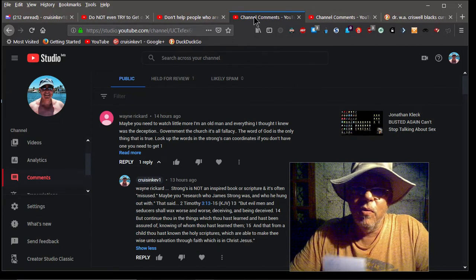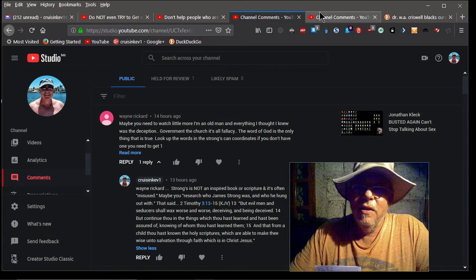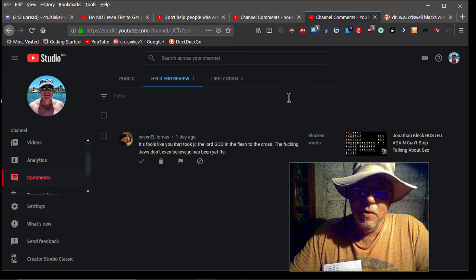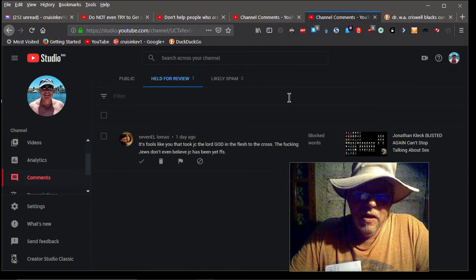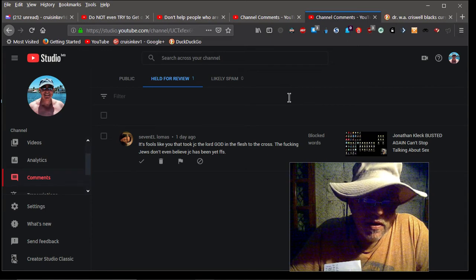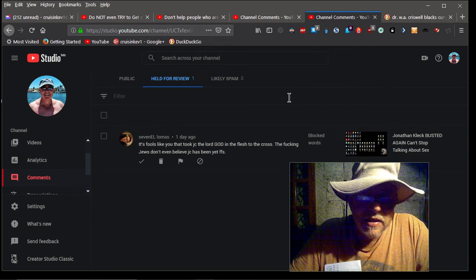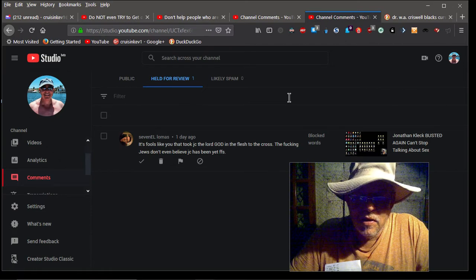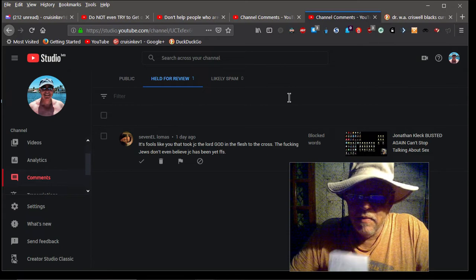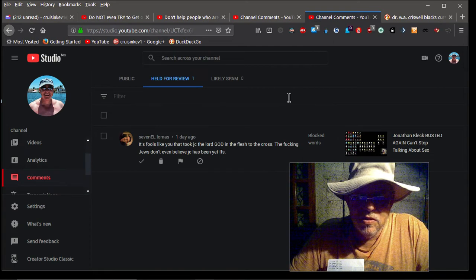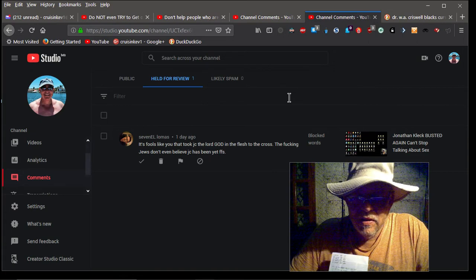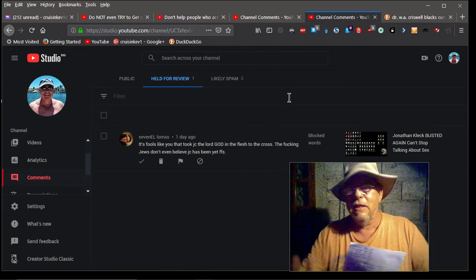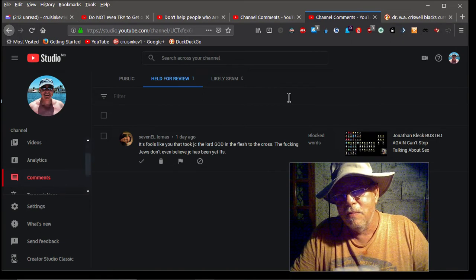And then one real quick, one last comment I'm constantly dealing with these trolls and I flush most of them but some of them I let their posts stay and stuff. But I mean here's an example that one got caught for review. And his name is Stephen L, or 7L excuse me, 7L Lomas. It says he checked this out. He says it's fools like you that took JC the Lord God in the flesh to the cross. The effing Jews don't even believe JC has been yet and FFS.